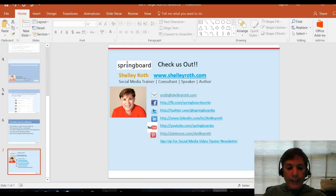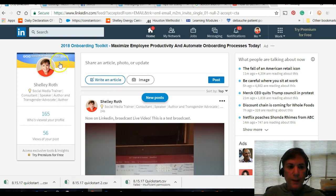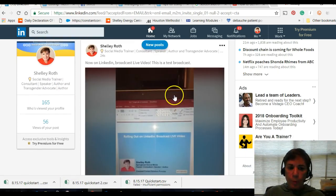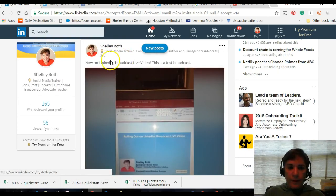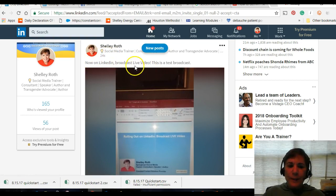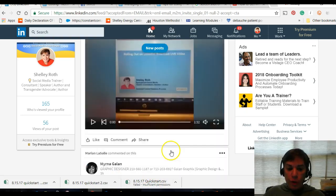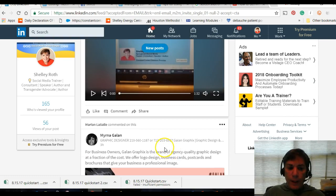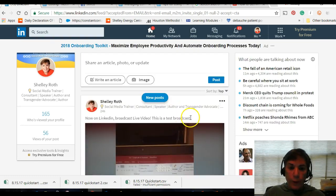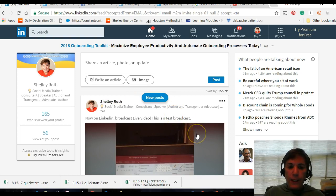Now let me take you over to LinkedIn and show you what I just did. This is my LinkedIn personal profile — I just did this about 24 seconds ago. Here's the live video broadcast — this is a test broadcast — and there's the video I just broadcast from my mobile device. People can like, comment, and share, which is really cool. They're kind of catching up with Facebook on that.